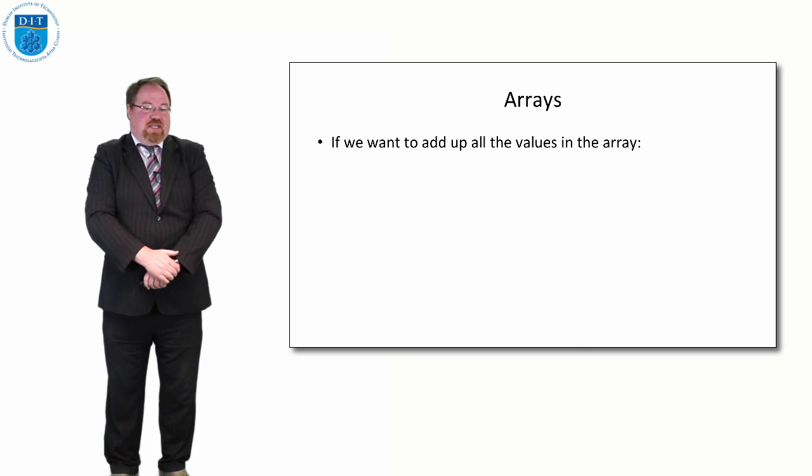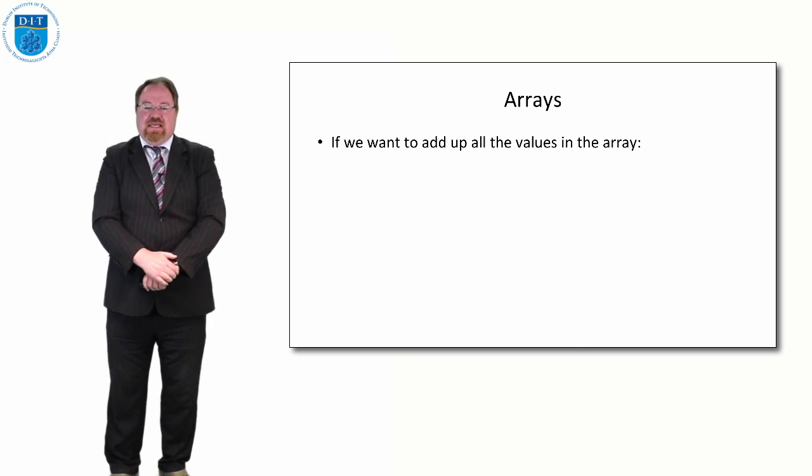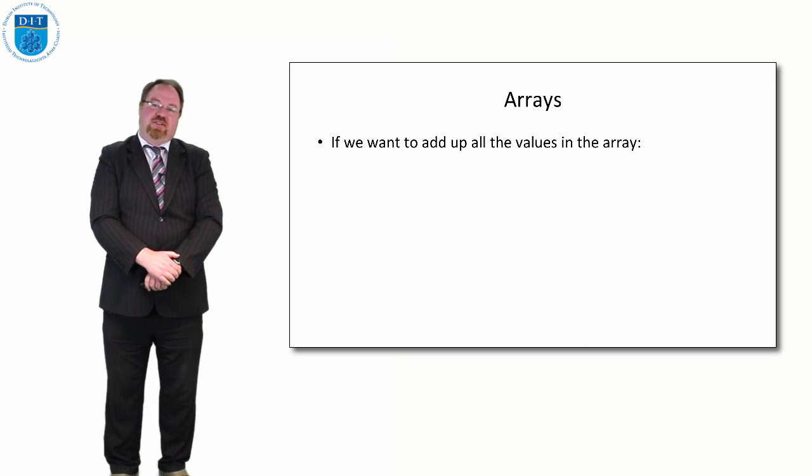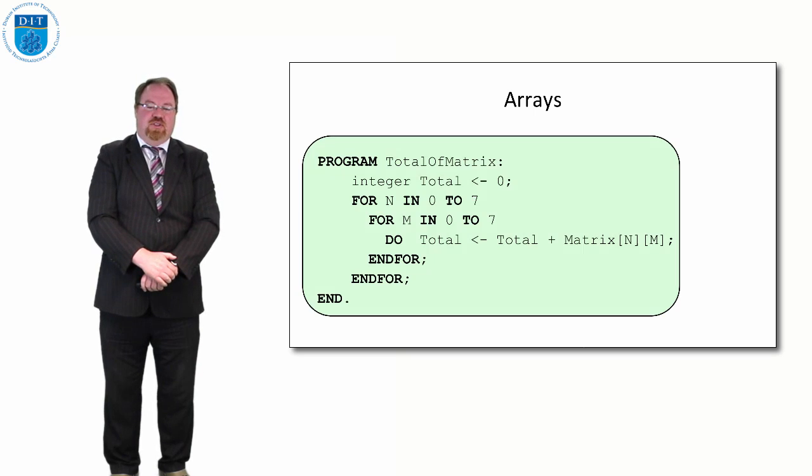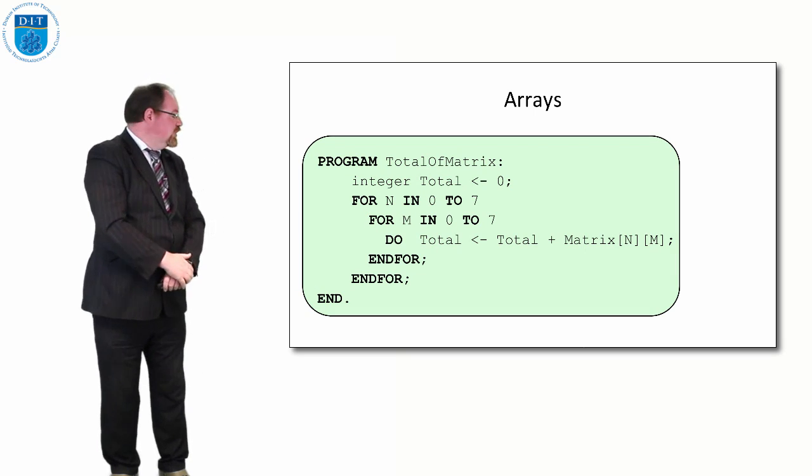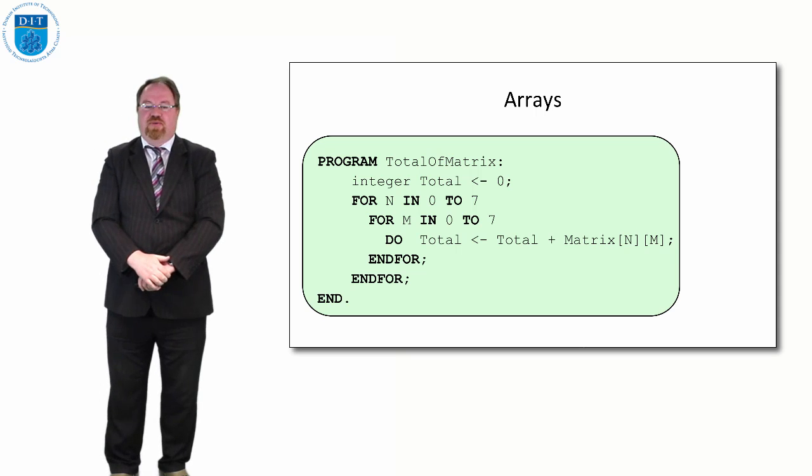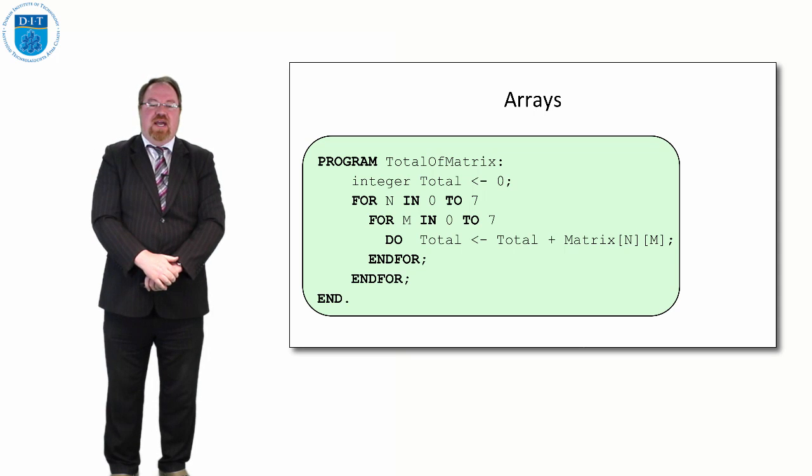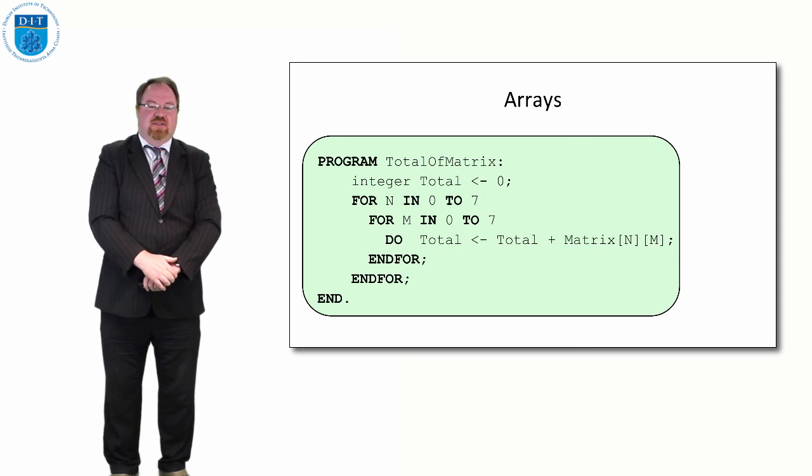If you want to add up everything in the array, it's exactly similar to the one-dimensional array, except we have two loops again. We have a running total as before, and we add each value into the total.